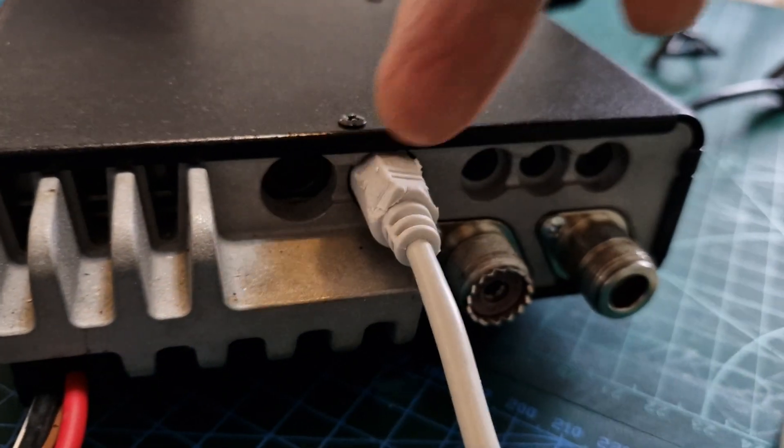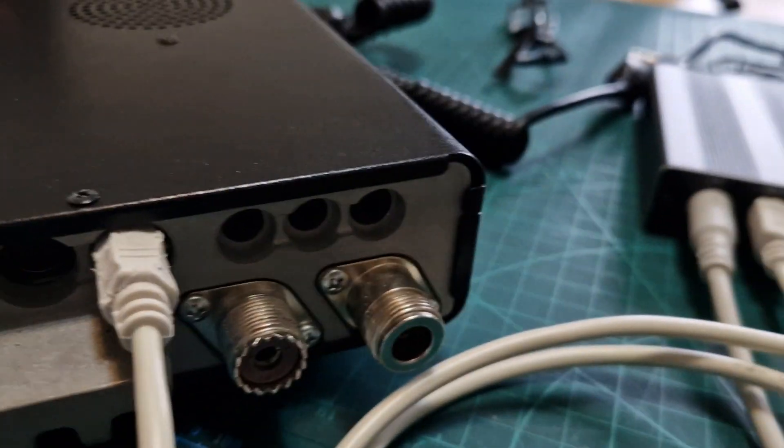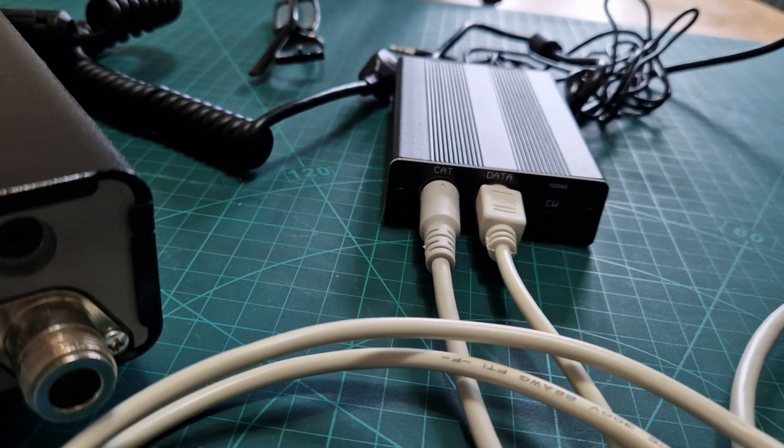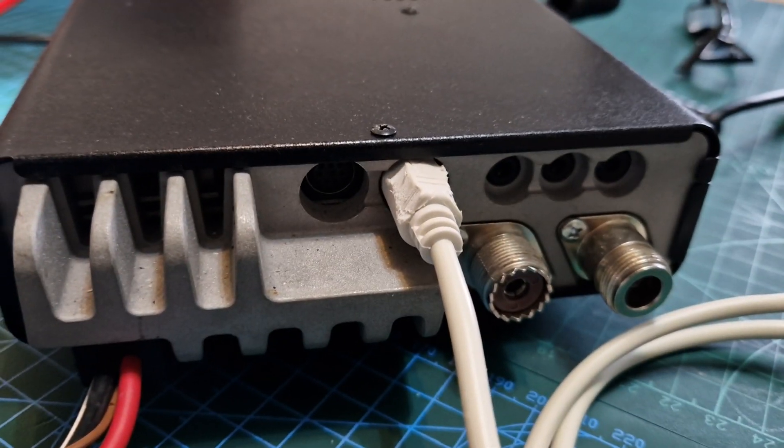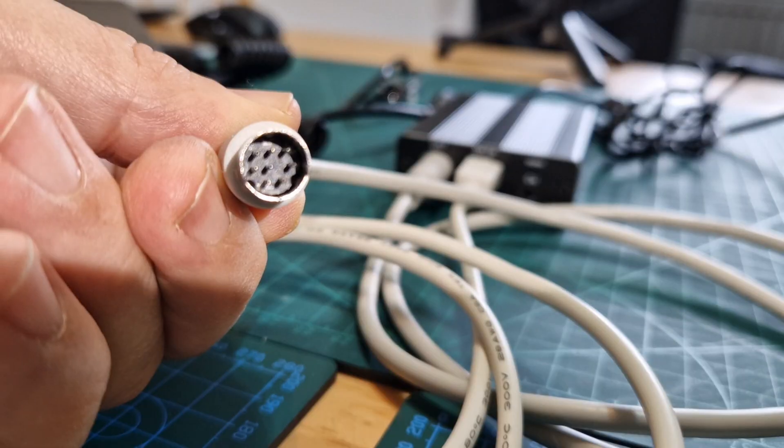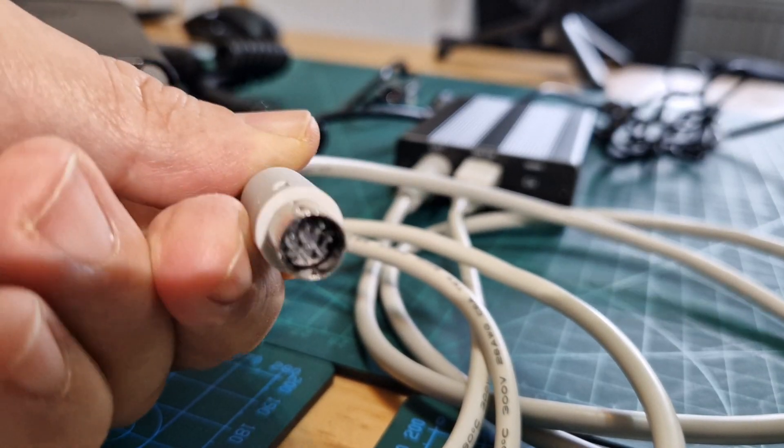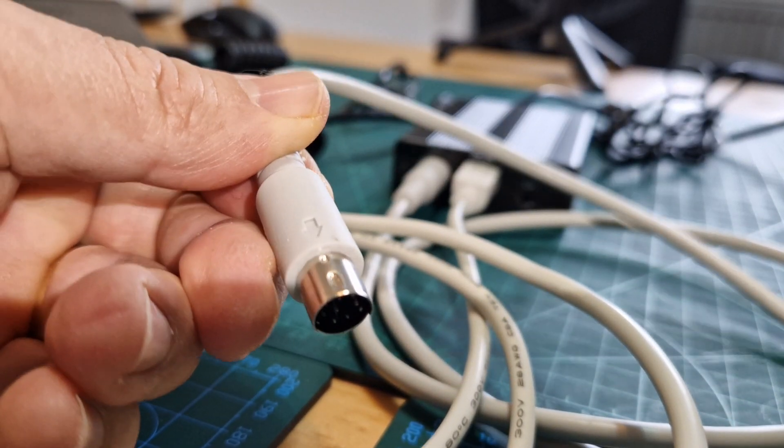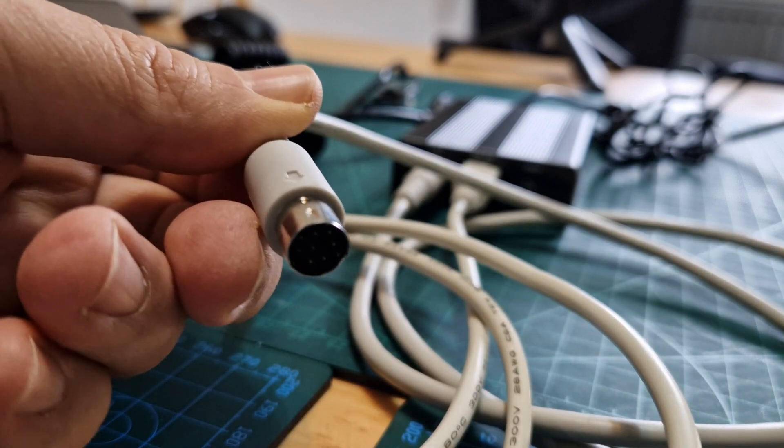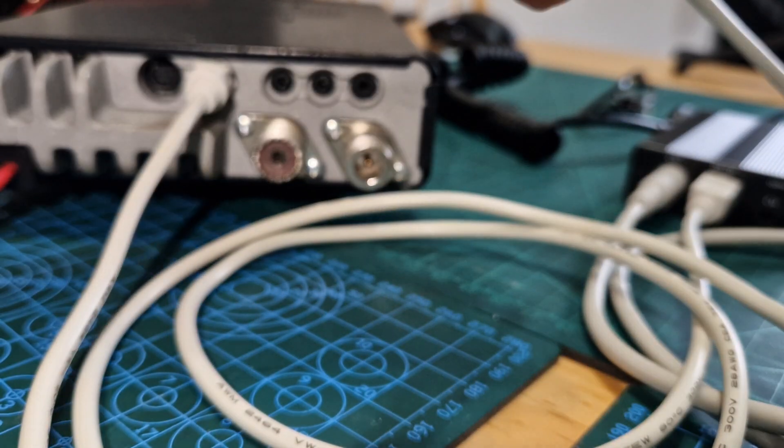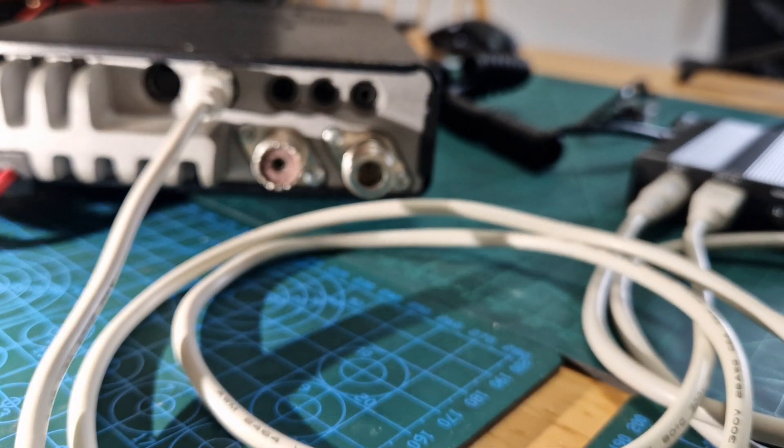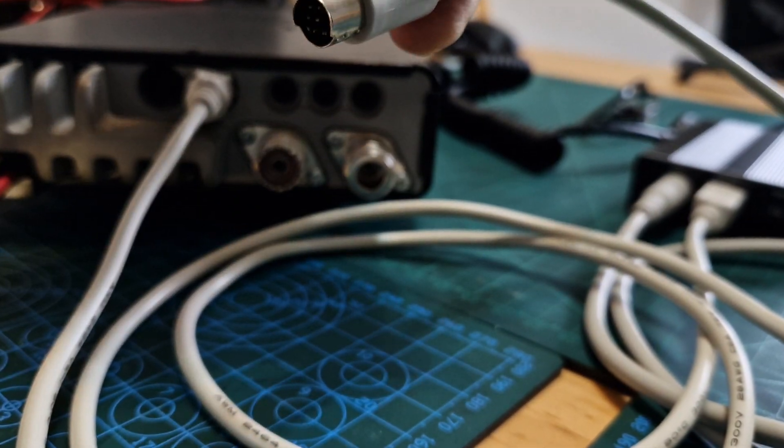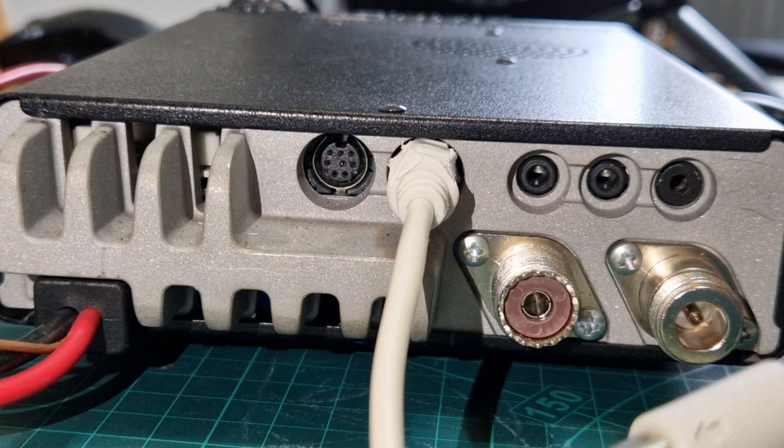Now we're going to put in the CAT lead. There's our CAT lead—three pins at the top, you've got the arrow at the top, and then we'll just get them into the radio. Get my hand out of the way. Again, with the arrow at the top, we're going to poke it in there. All the leads are in.